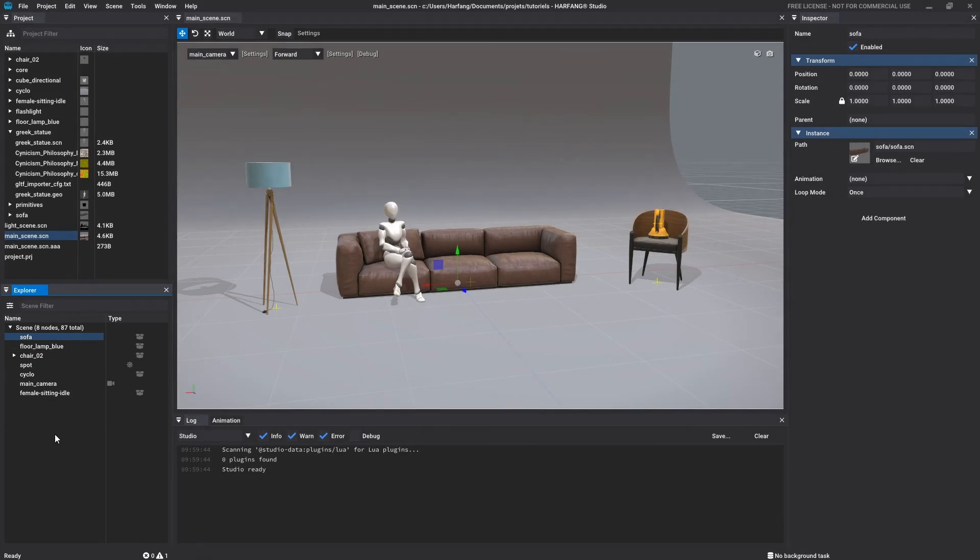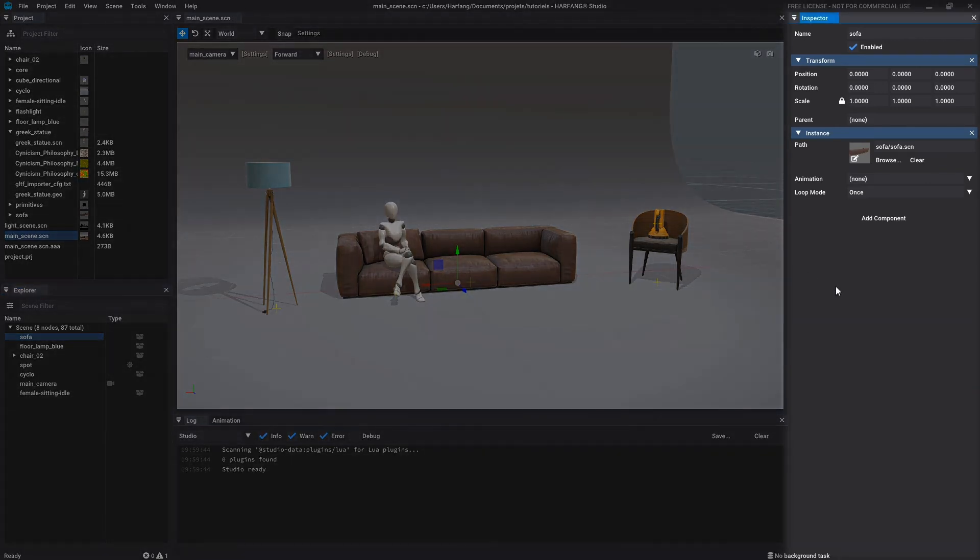When you select an element, either in the 3D view, in the explorer or in the project window, all its properties and information are displayed in the inspector window, right here.